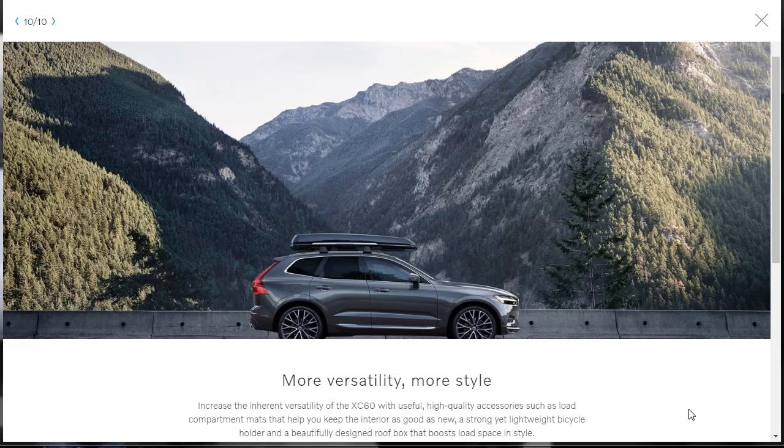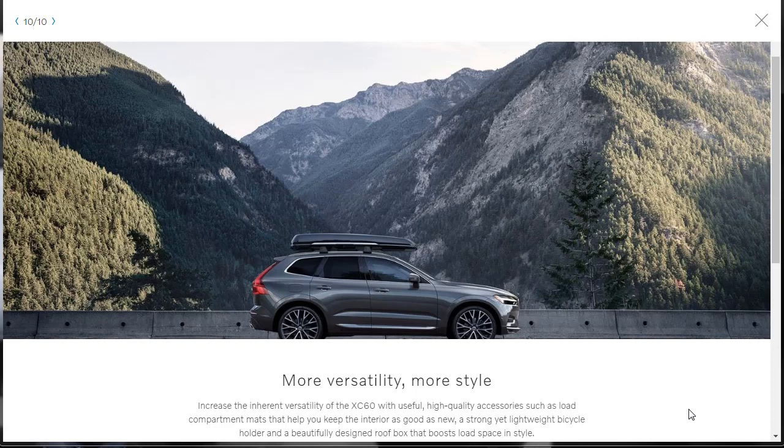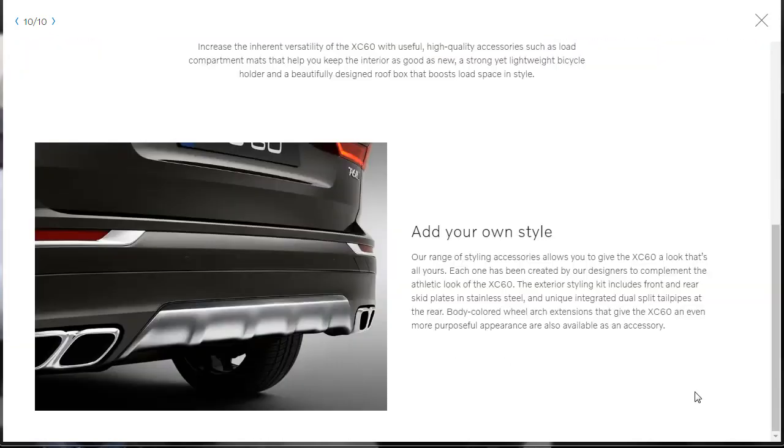Okay, last but not least, they're just kind of talking about accessories. You can make this Volvo XC60 your own with high-quality accessories. They've got load compartment mats and strong, lightweight bicycle holders, beautifully designed roof boxes, and all that. I'm probably not interested in any of it, but we will certainly take a look at some of that stuff for sure. Here, they're just going on with telling you about their range of styling accessories that's created by their designers to complement the athletic look. There's an exterior styling kit that includes front and rear skid plates and stainless steel, unique integrated dual exhaust split tailpipes. There's body-colored wheel arch extensions. There's all kinds of stuff. So like I said, if they show us in the build and price part, which is coming up here soon, we're almost there.